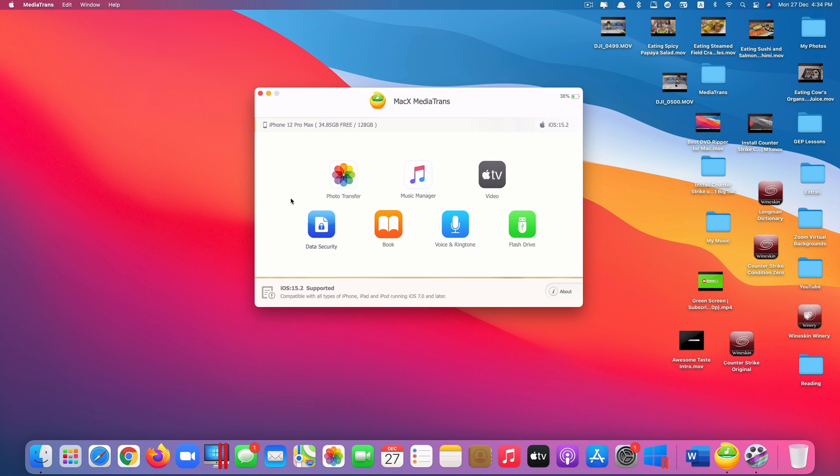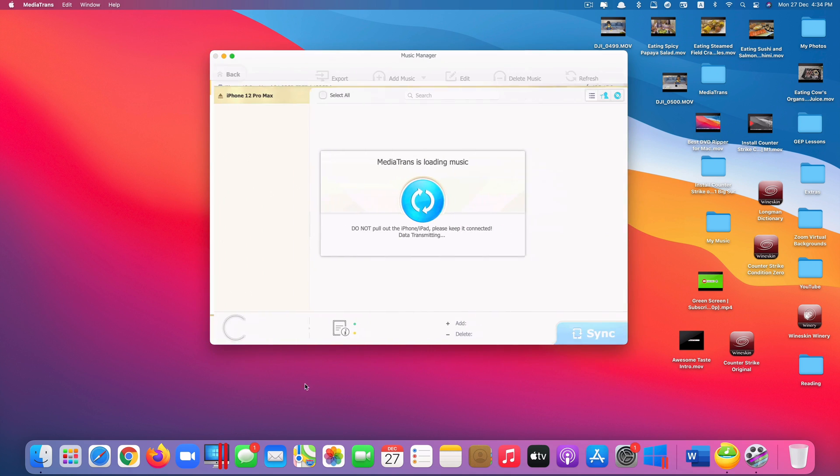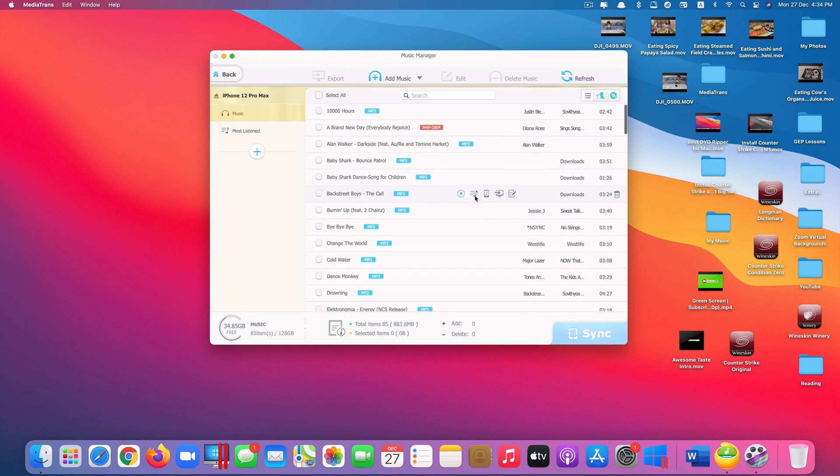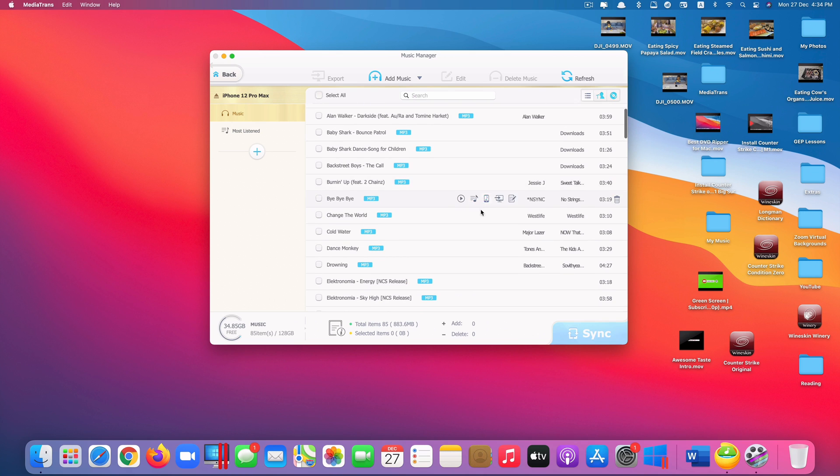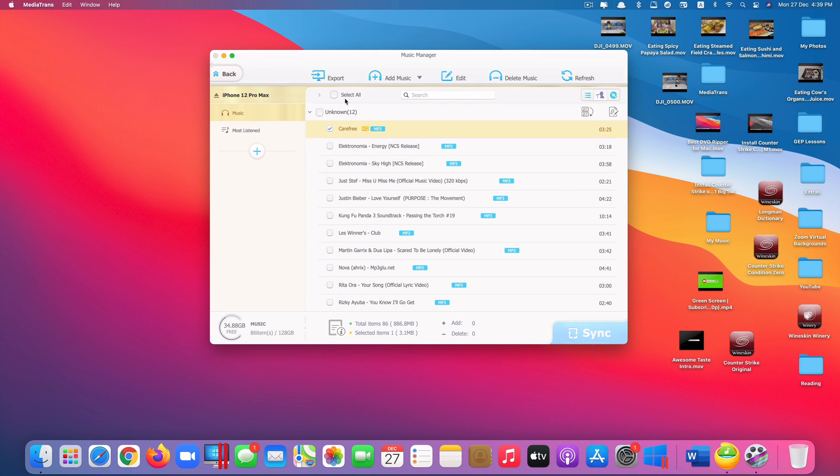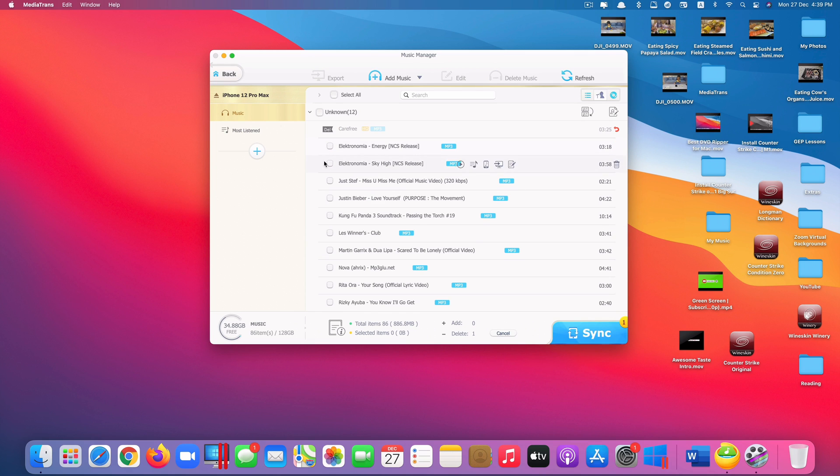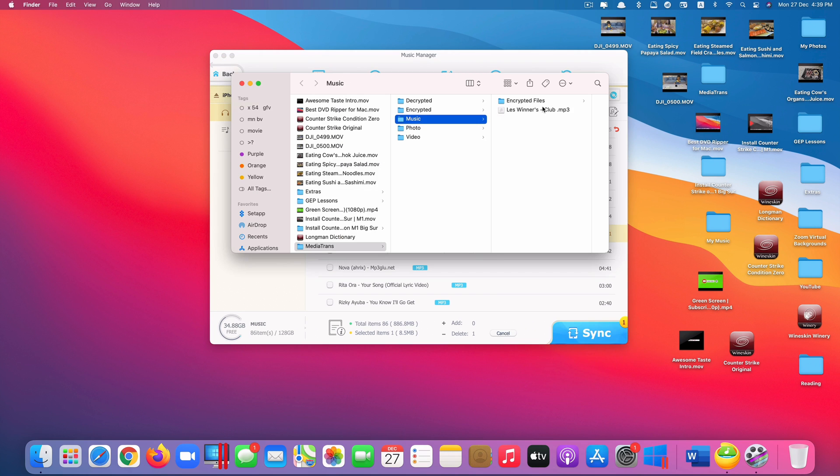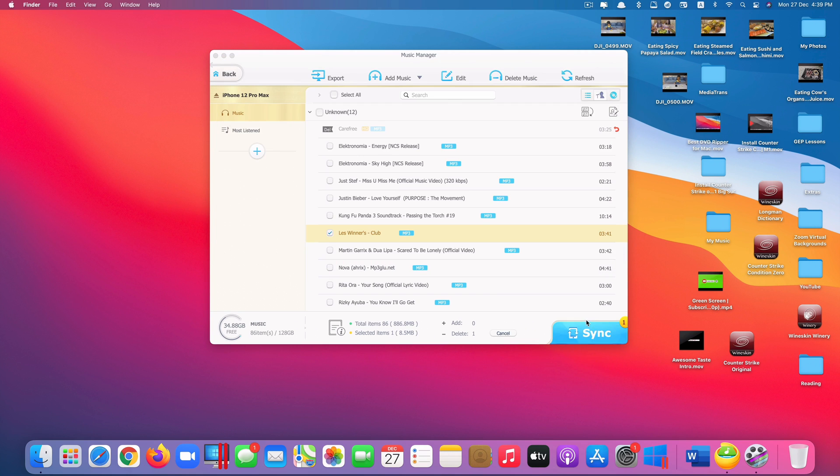The next cool feature is called Music Manager. If we go in there you can see here. It is called Music Manager for a reason. It actually can manage all the music inside your music app. You can delete any music from here. Let's say I want to delete this one. Click on delete. Click OK. Let's say this music here I want to export to my computer. Click on export. Done. It's right here.